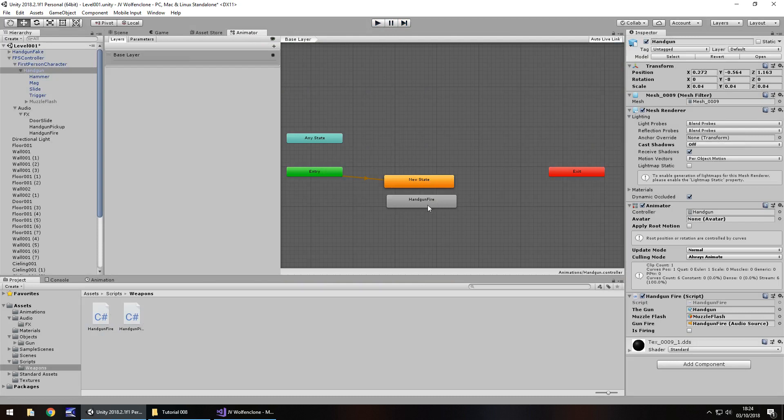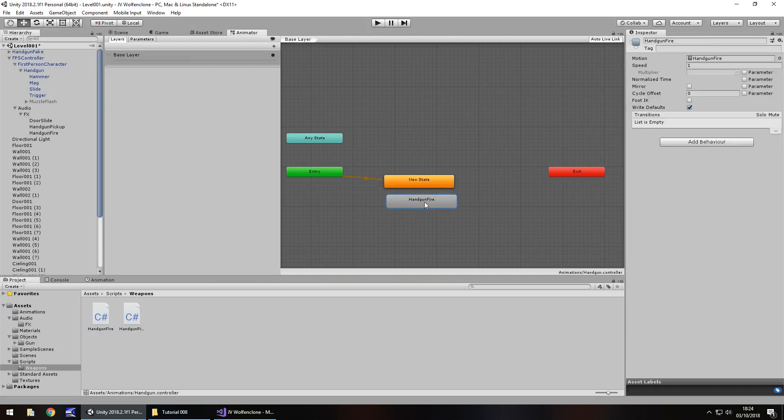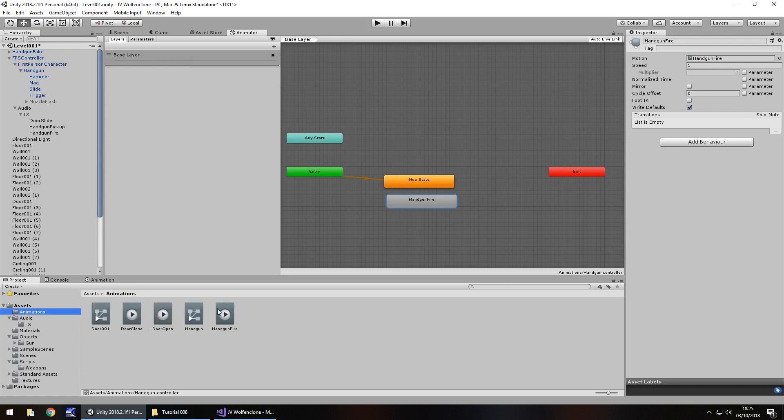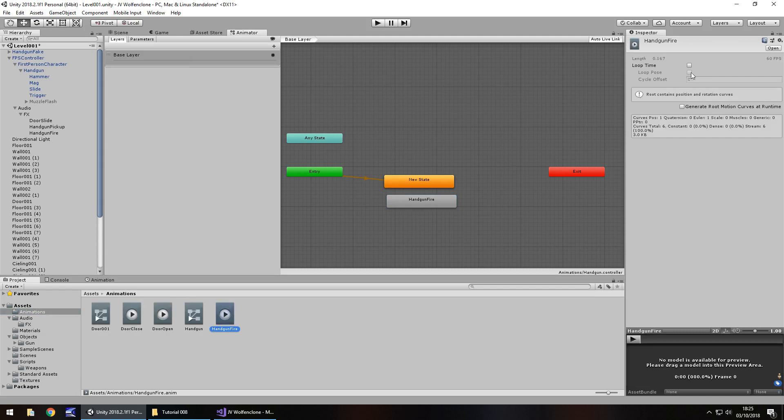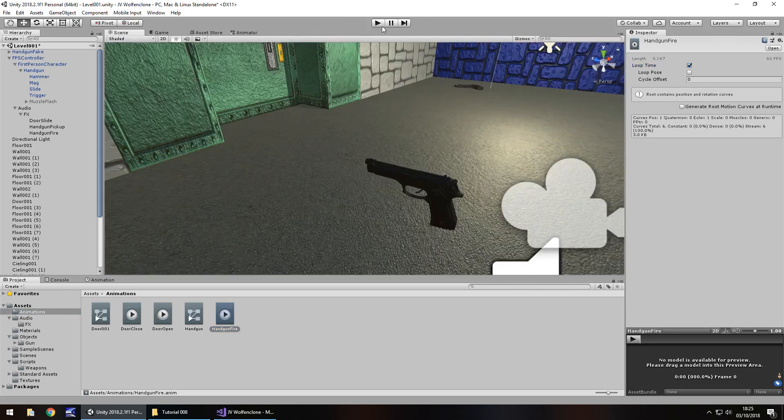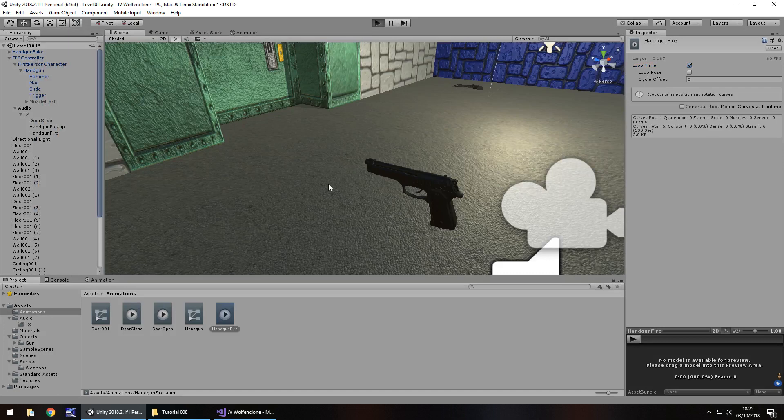So let's take a look at the animator, look at the handgun fire. We can see it here, that's fine. So let's take a look at the animation, handgun fire. If I tick loop time, and press play now, let's take a look what happens. So it repeatedly does that, as we can see. That's absolutely insane.